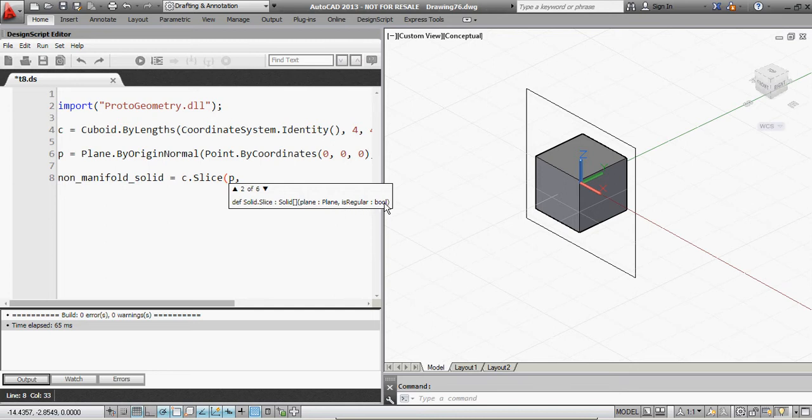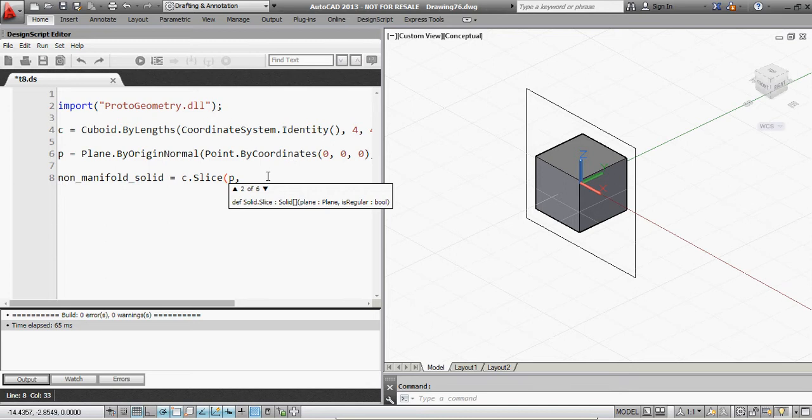Well, as you might have guessed, non-manifold is, the word with non means it's not actually regular. So if we want to make a non-manifold geometry, which is a not regular piece of geometry, we'll want to input a false flag in here. So it's not going to be regular, which means it will be non-manifold.